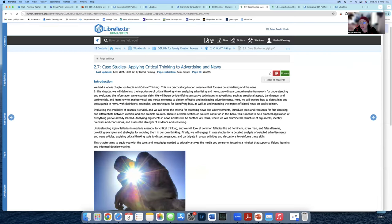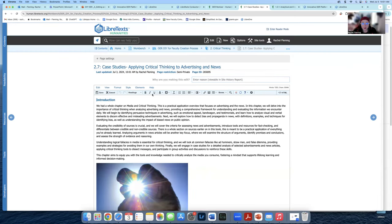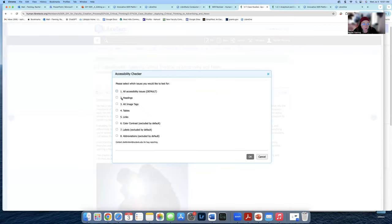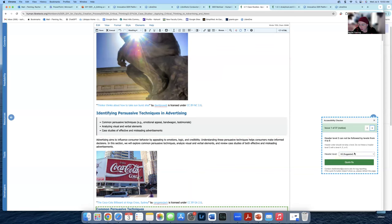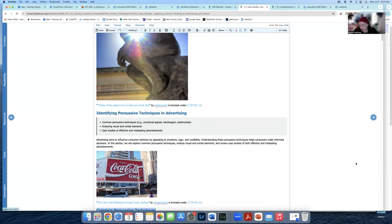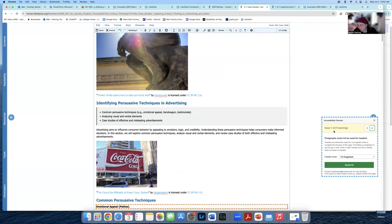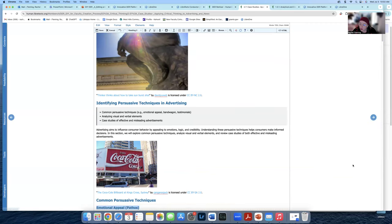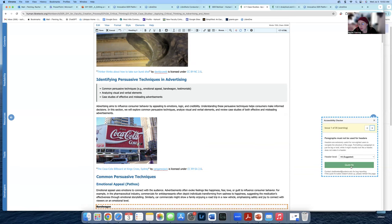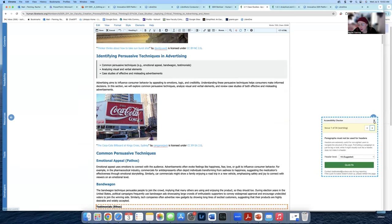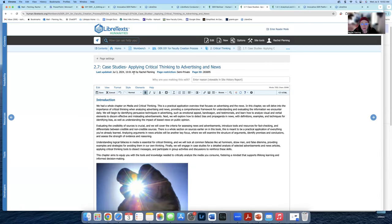Accessibility needs to be done on every single page. You can do full accessibility by asking LibreText to run a bot over it, or you can go page by page. That little circular icon — click on it. At bare minimum, do alt text, images, and headlines. Hit OK and it will flag issues — for example, 'this header is the wrong one.' Hit OK and you can do a quick fix, and often it'll do it for you. It'll tell you what you need to do for paragraphs, headers, and alt text. Hit Save afterwards.